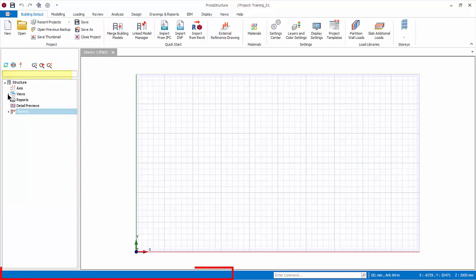The bottom status bar will reveal important information during the modeling process. Always refer to it, as it often contains instruction on how to proceed.